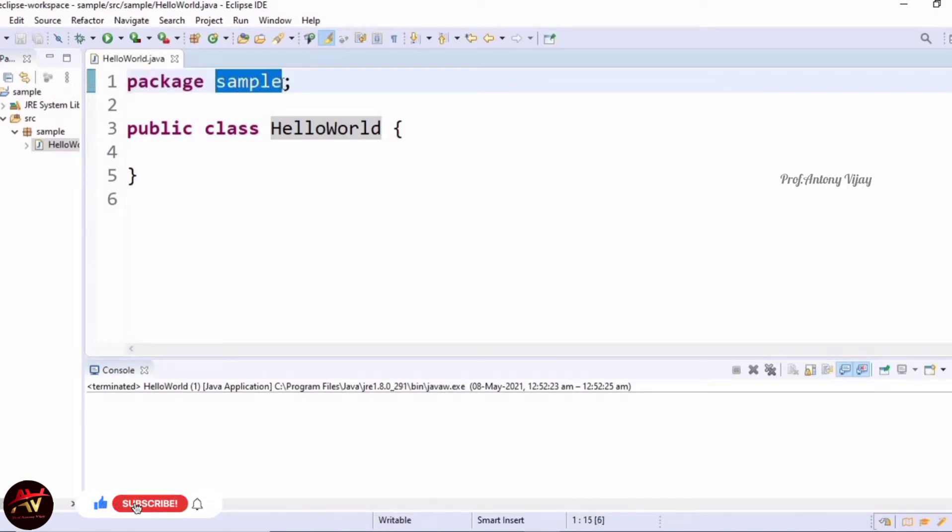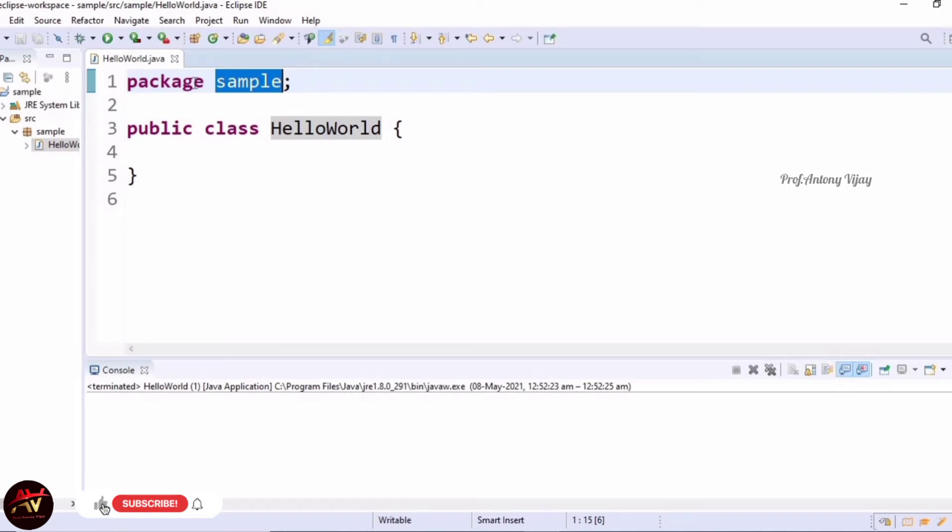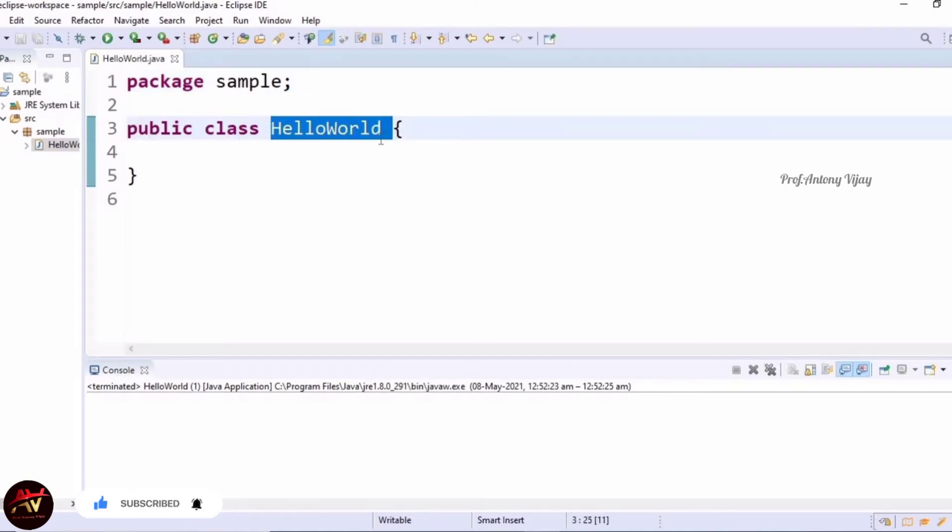The next line is very important - we are going to create a class. Eclipse will create this class automatically. The syntax for the class is: public, then class is a keyword, and the class name you have to mention here. The class name is HelloWorld.